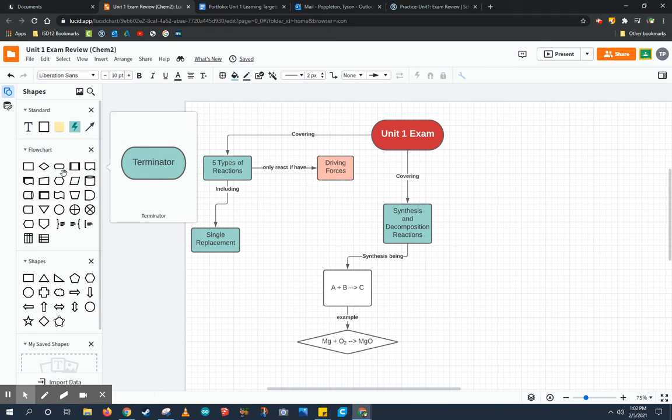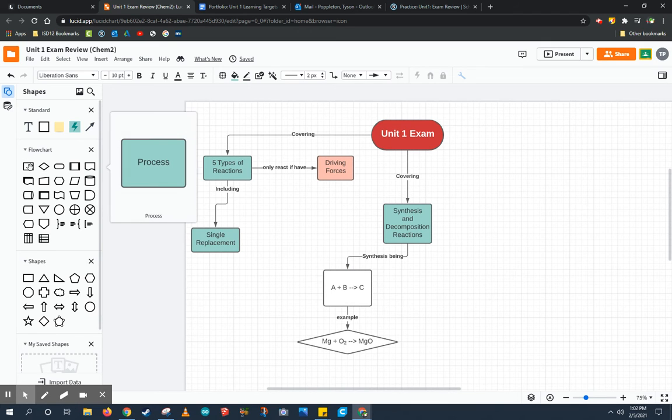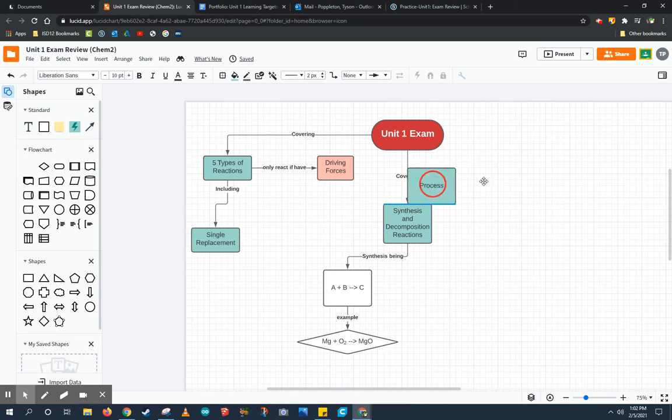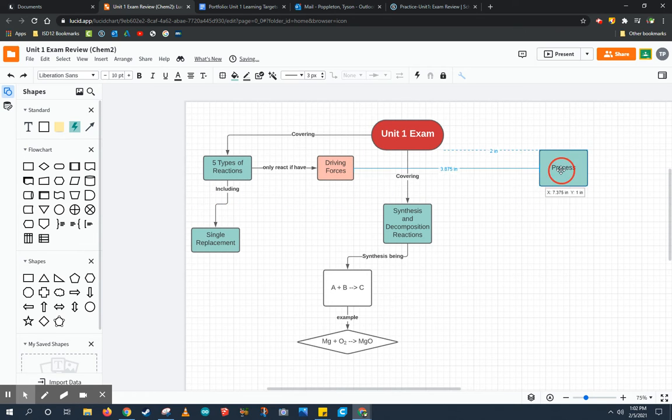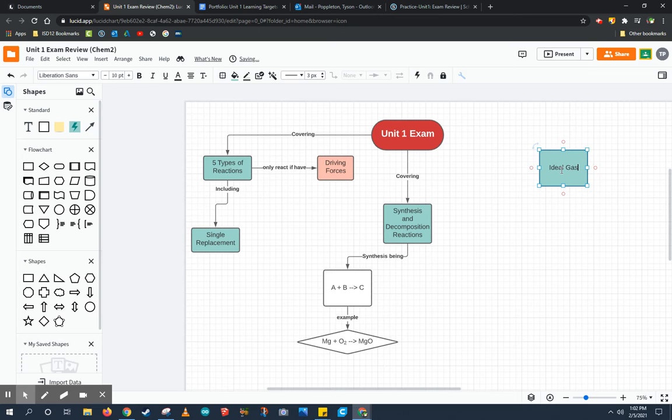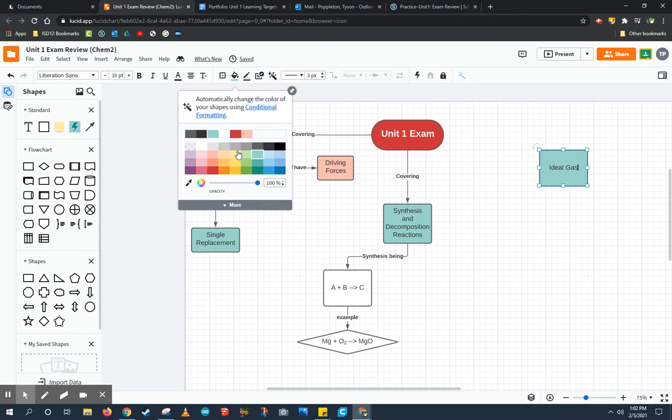Now there's a couple ways to link more terms to my chart, but one of the ways to do that is to drag out some of these shapes. I'm going to go ahead and change this to ideal gas, and I'm also going to change the color to show that this topic is a little bit different than the other topics shown here.